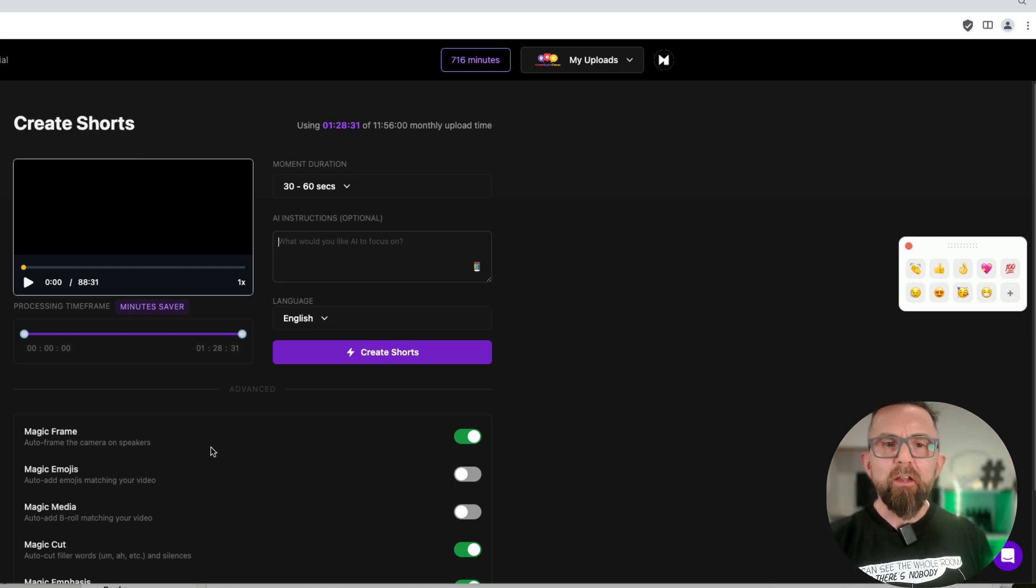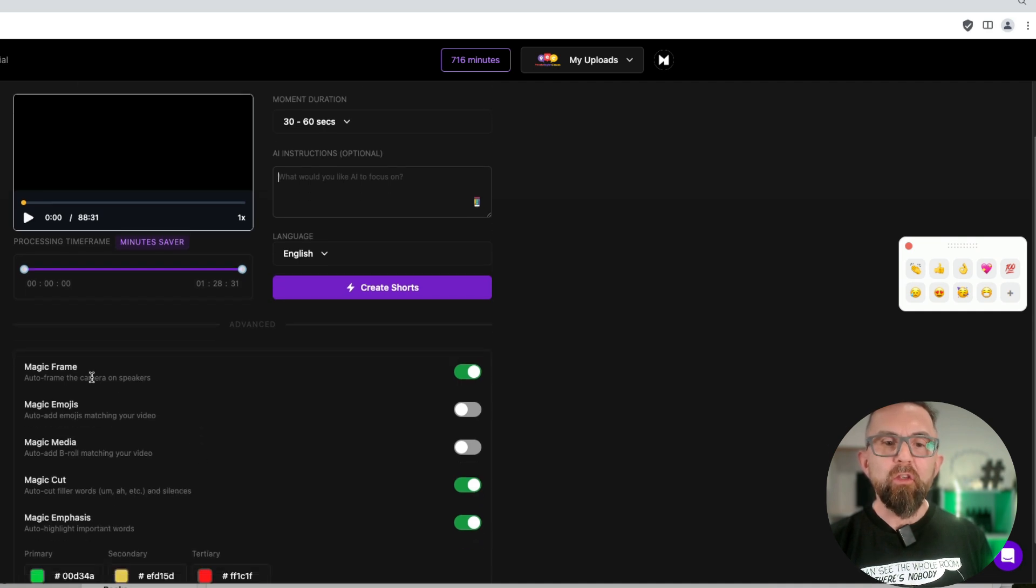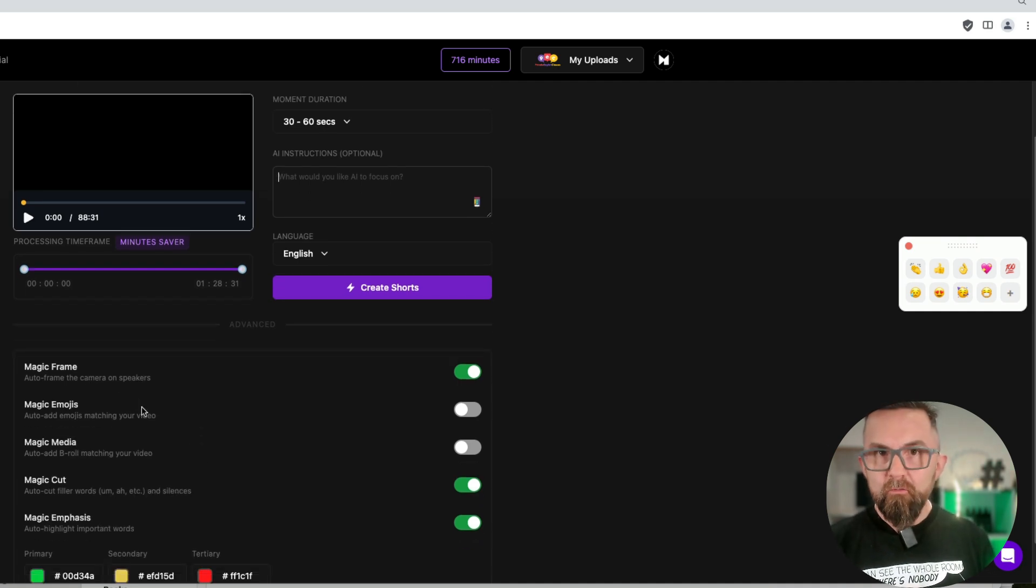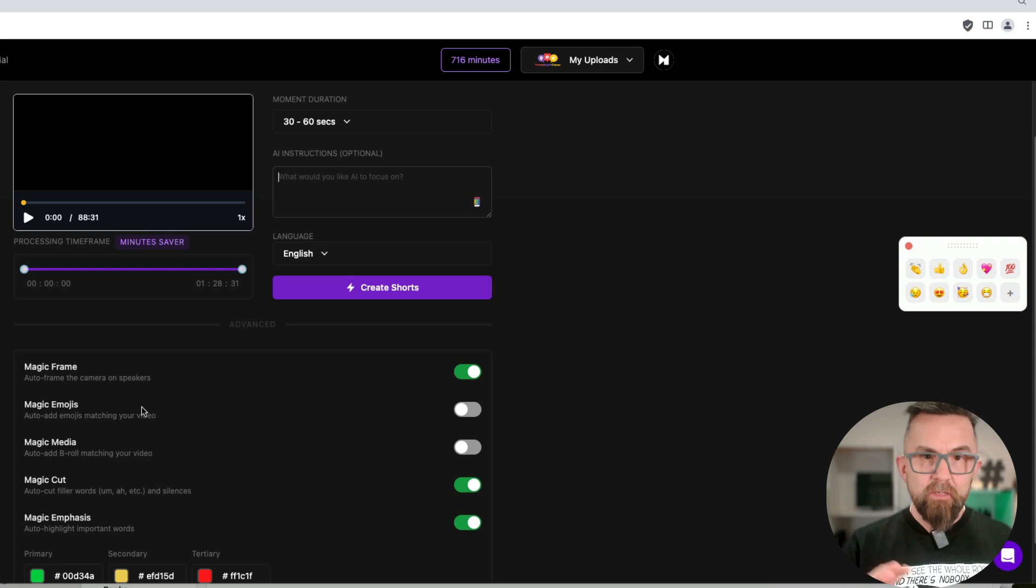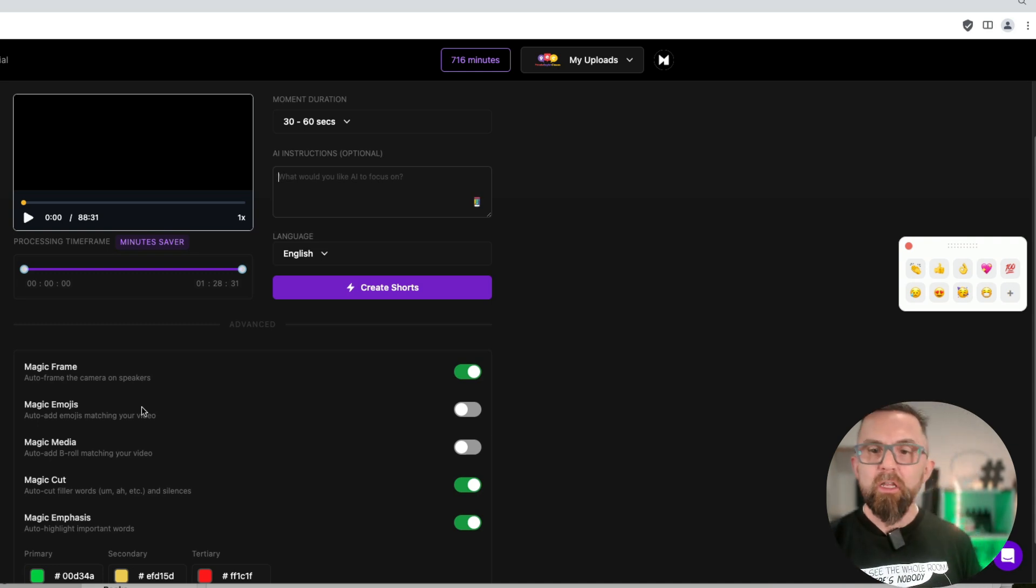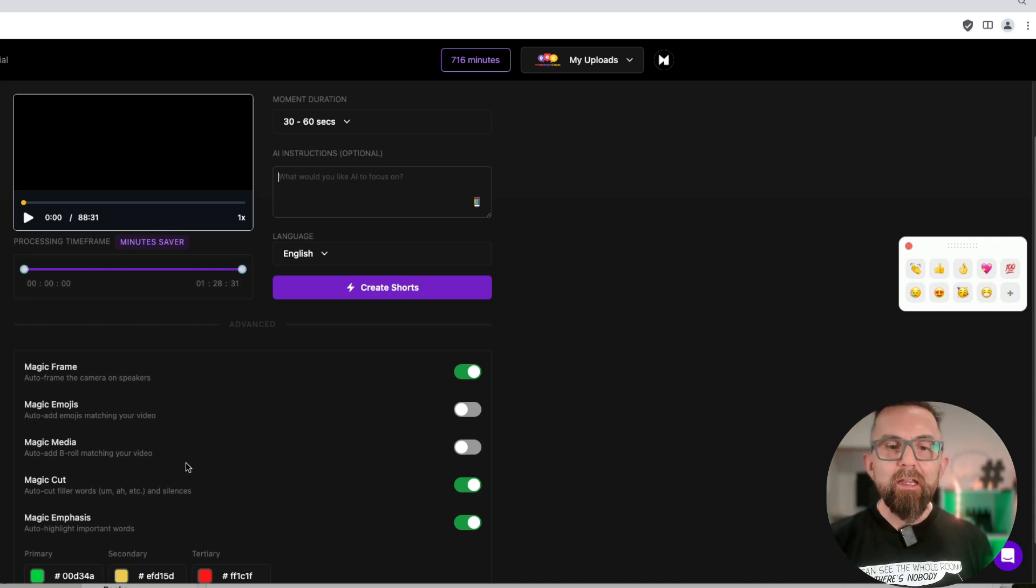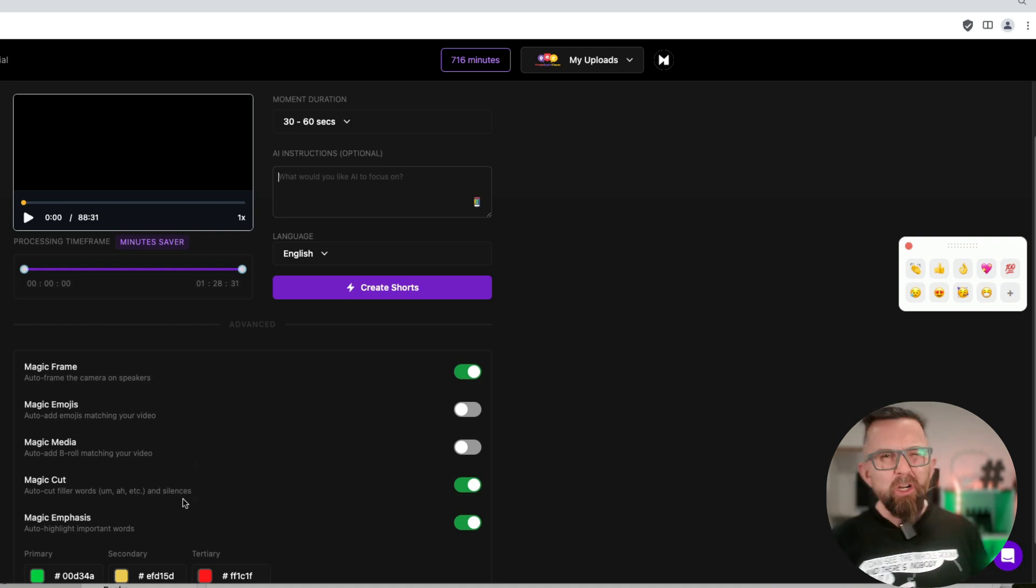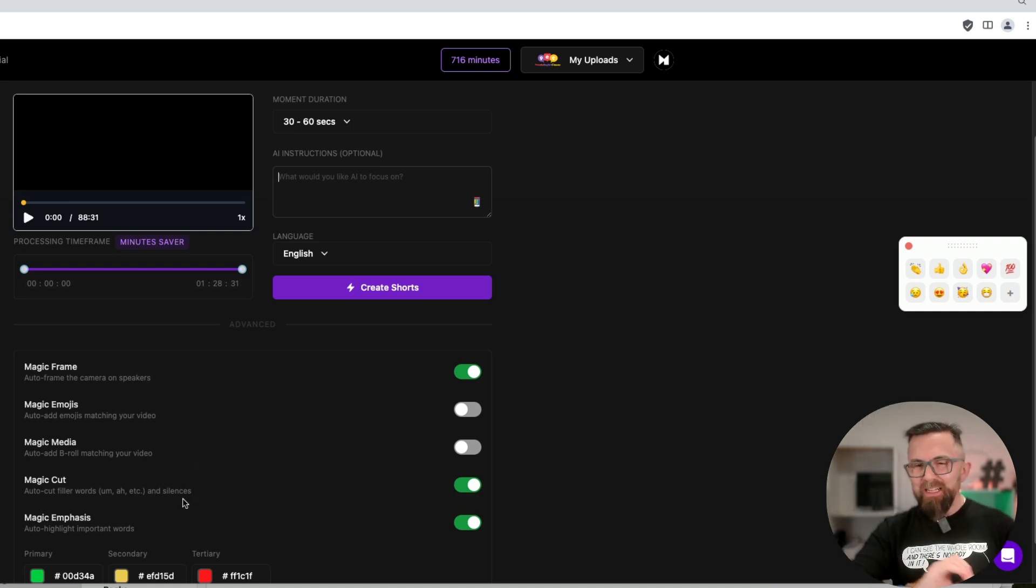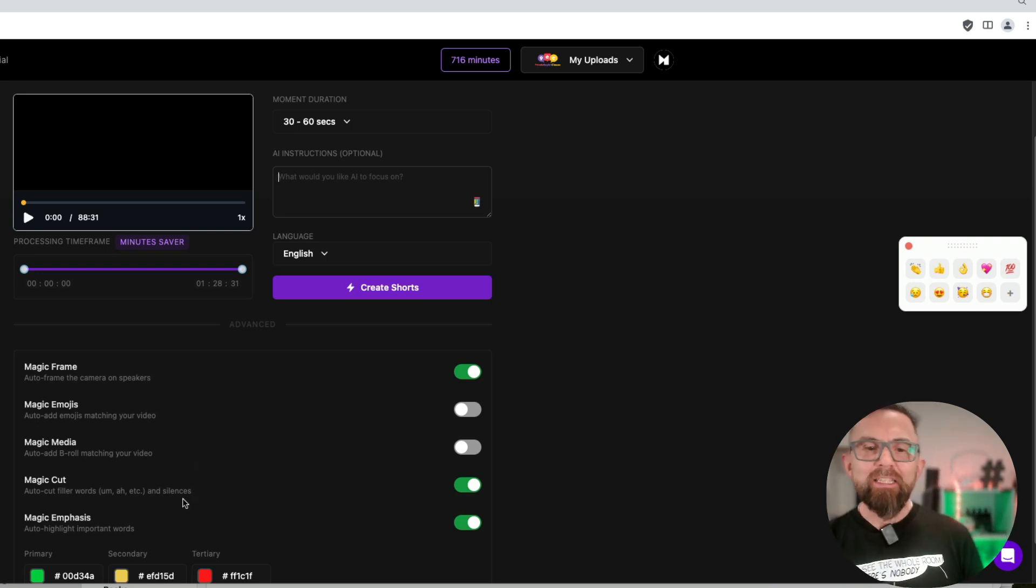There are a couple of things that I will tell you that you need to do. You need to make sure magic frame is set, because that focuses on the speakers if there's two speakers. You can put in emojis, but we'll see that in another video. You can put in B-roll as well.